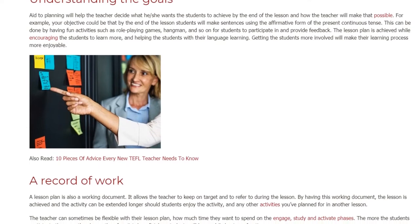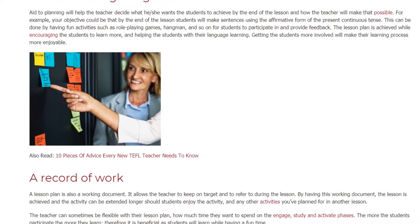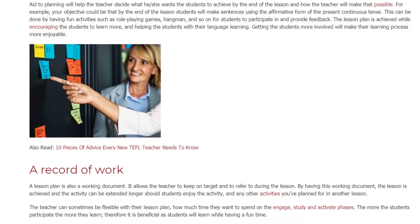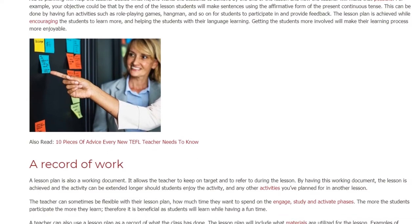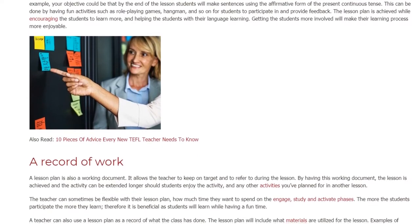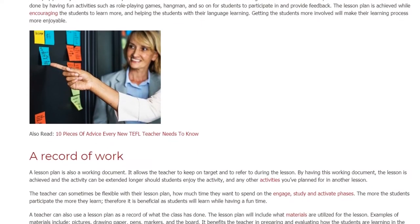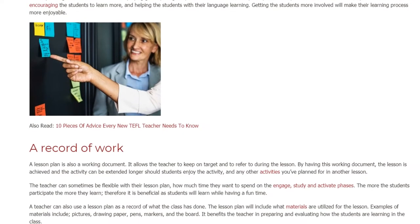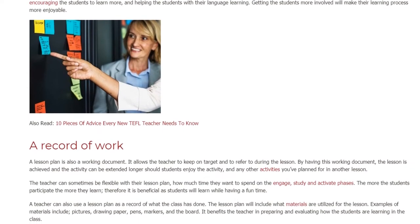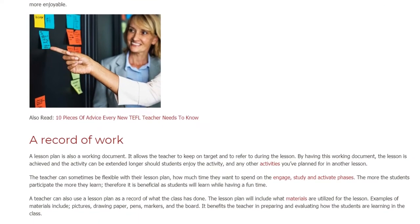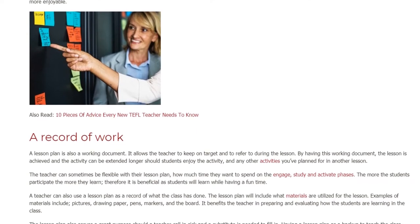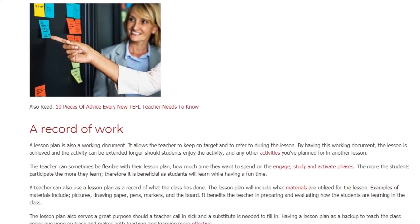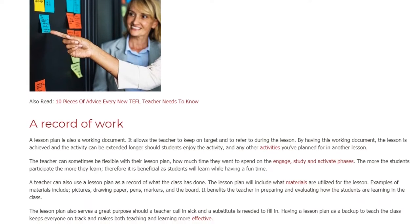A record of work: a lesson plan is also a working document. It allows the teacher to keep on target and to refer to during the lesson. By having this working document, the lesson is achieved and the activity can be extended longer should students enjoy the activity, and any other activities you've planned for in another lesson.